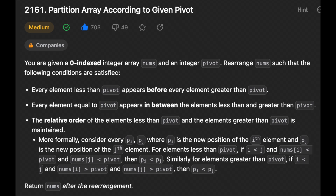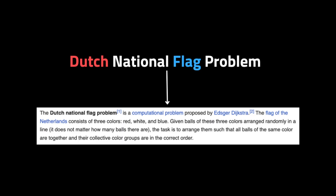Hello guys, I hope you are all doing well. In this video I will show you how to solve one of the most asked questions during coding interviews for junior developers: the problem 'Partition Array According to Given Pivot'. This question is similar to the famous Dutch National Flag problem, but there is a tricky part — if you solve it the same way, you will fail the coding interview. Let me show you the difference and how to solve it.